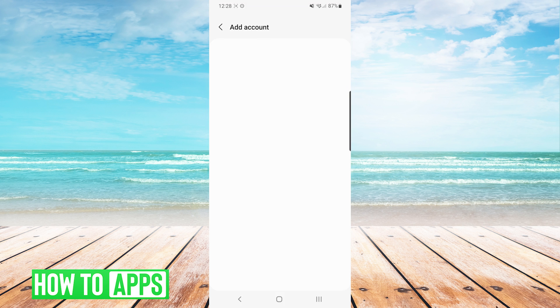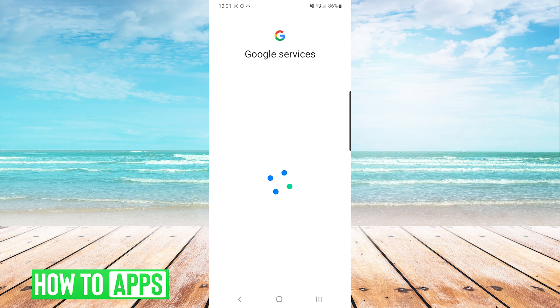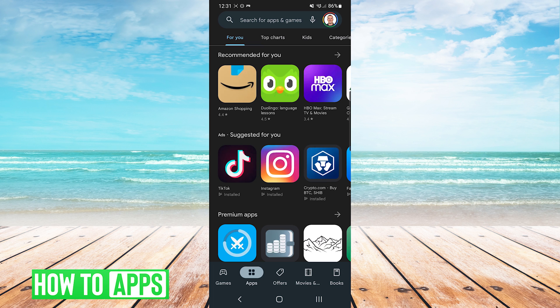From here you will simply log in with the account that you want the device to show up for, and then it will just bring you back to the Google Play home screen and you will have successfully added that device to the account that you just logged into.